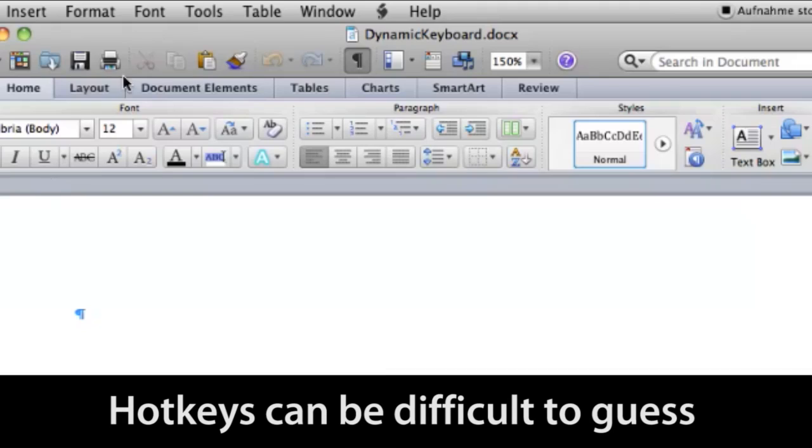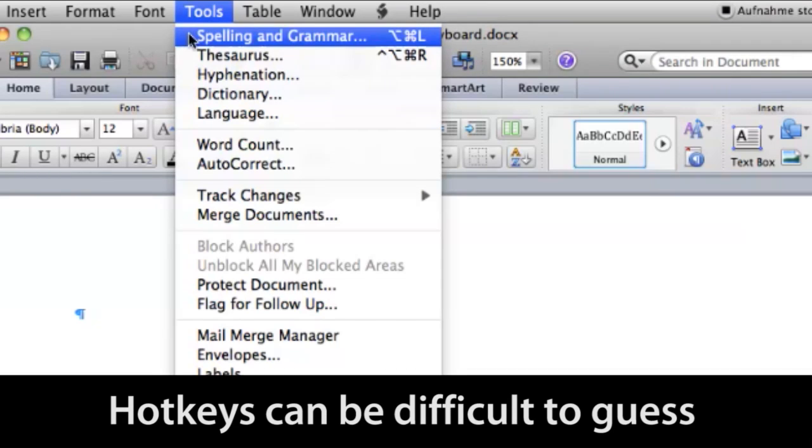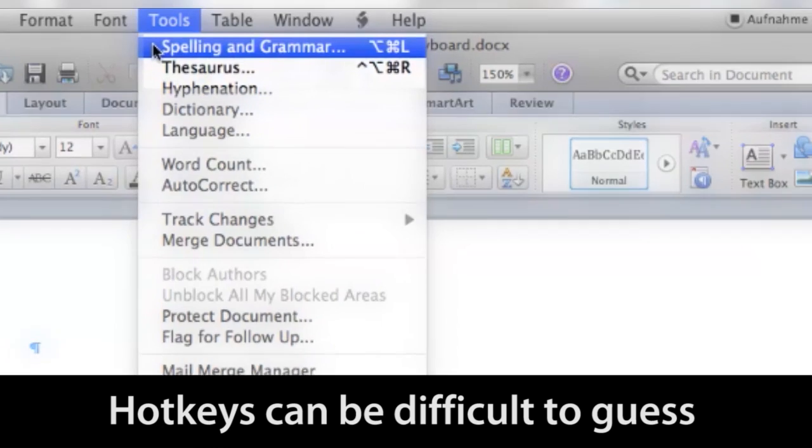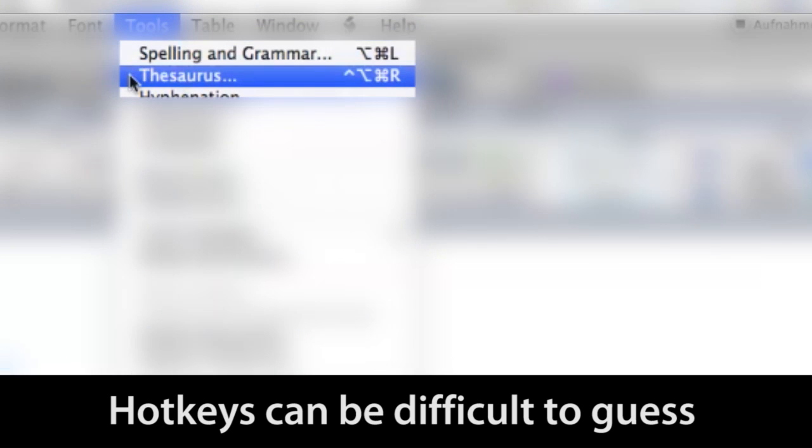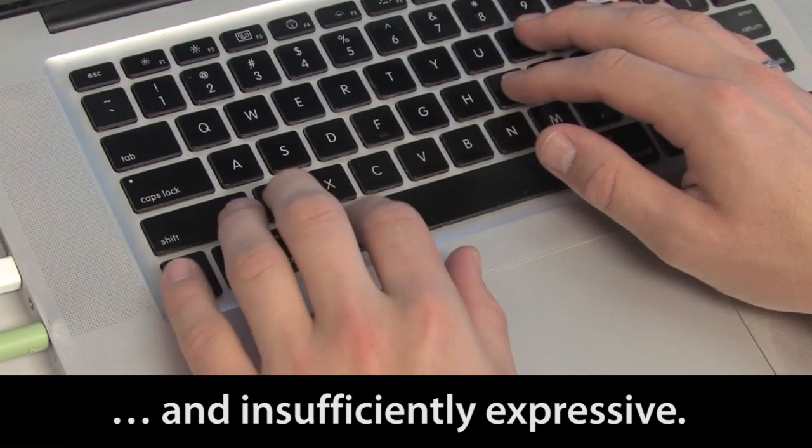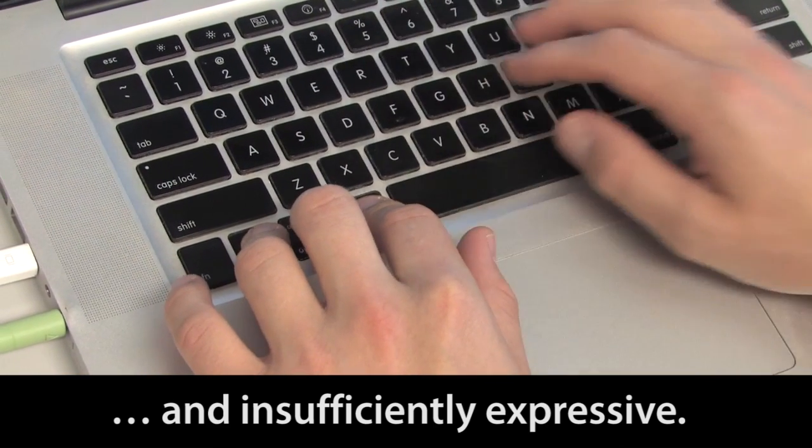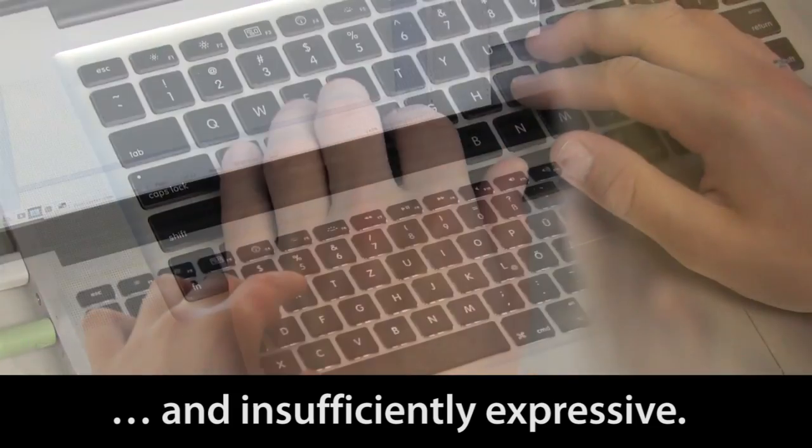Despite these advantages, hotkeys can be difficult to guess due to name collisions and non-intuitive mappings. Hotkeys also lack expressiveness. Since each key only communicates one bit of information, shortcuts frequently require multiple keys.